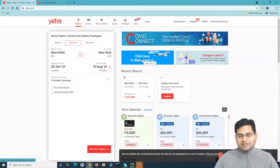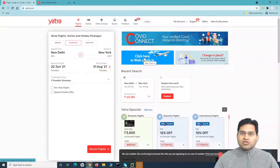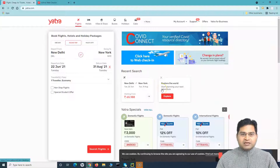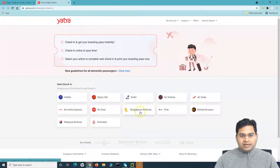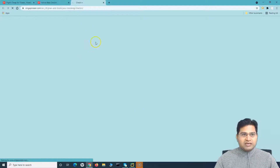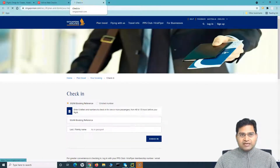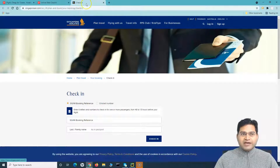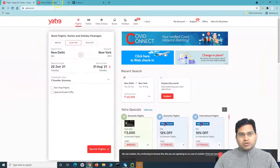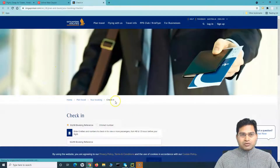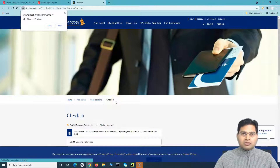Say for example, I want to test the application and I want to test the web check-in. On the yatra.com website, I have a test case that when I click on web check-in, it should open web check-in. Then I go to any of the web check-in airlines, click on the airline, and go ahead and check in. If I click on the airlines, you will see it has opened another airline window.